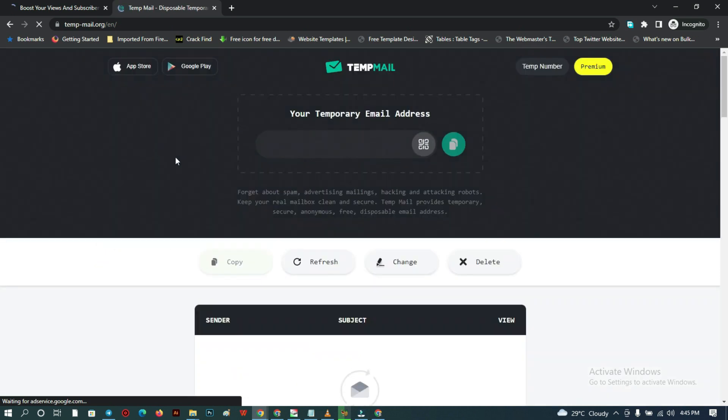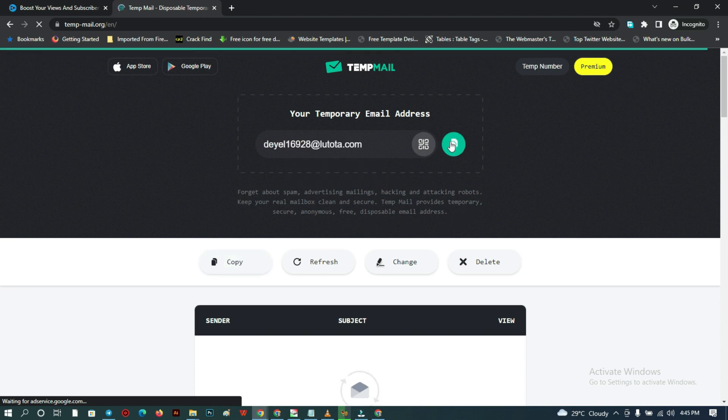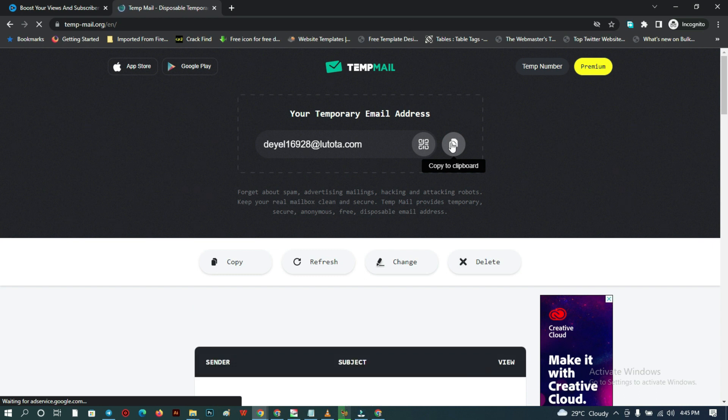Then click on the first one. Now all you need to do is wait for it to generate an email for you. Once it's done generating, click on copy. You can see the copy icon there.